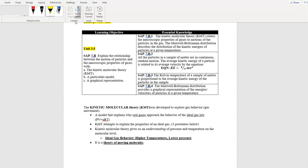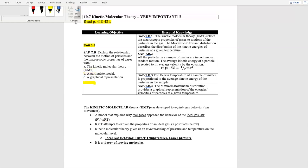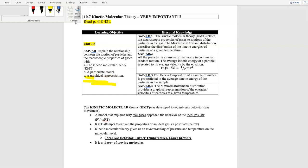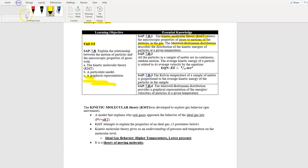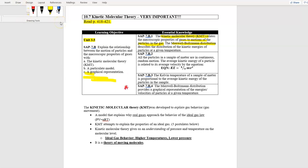You're going to see models and graphical representations at the end of these notes. You have to be able to not only explain Kinetic Molecular Theory but use it with diagrams. KMT relates the macroscopic properties of gases to the motion of the particles. There's a huge graph called the Maxwell-Boltzmann distribution that describes the distribution of kinetic energies at a certain temperature.